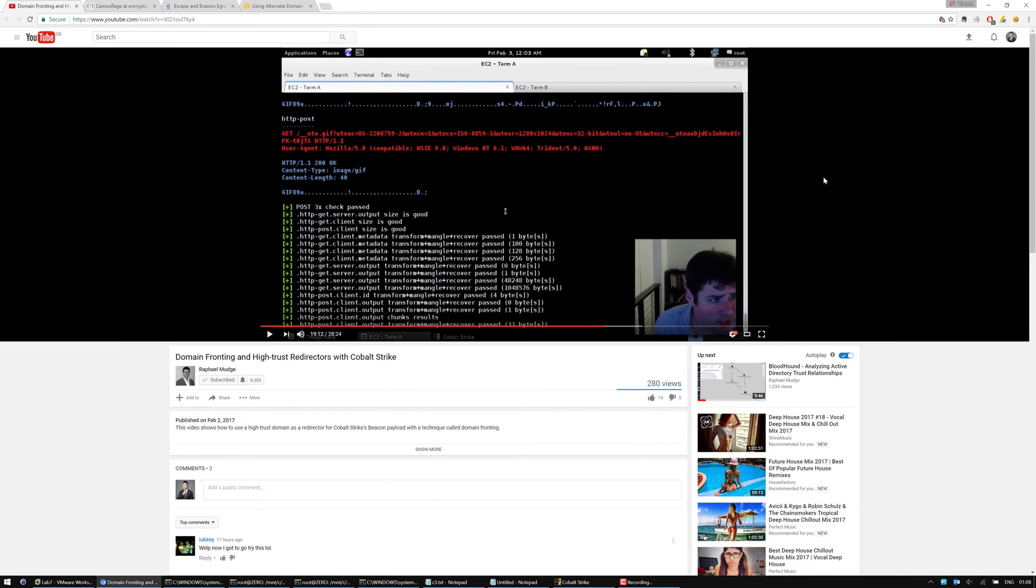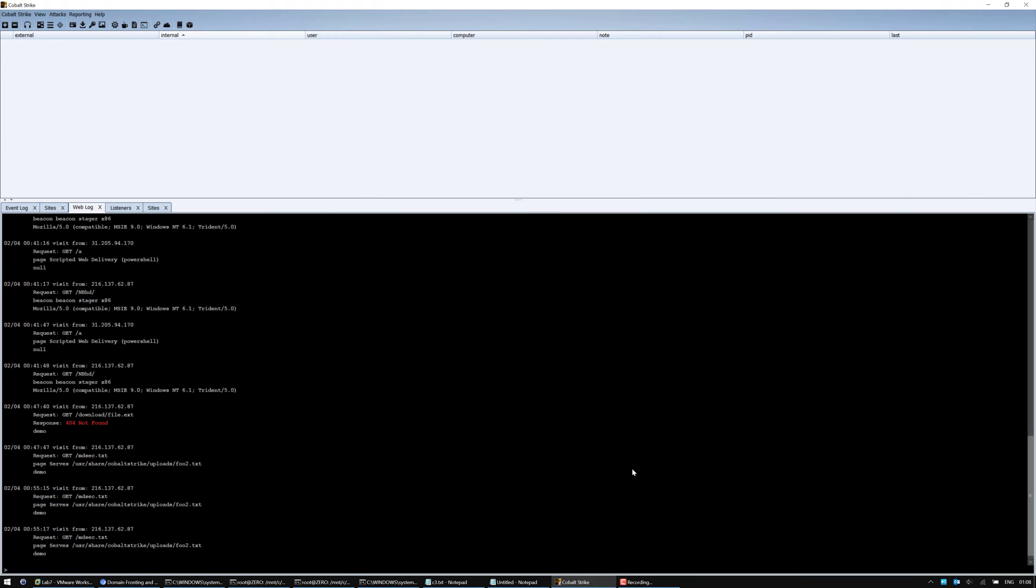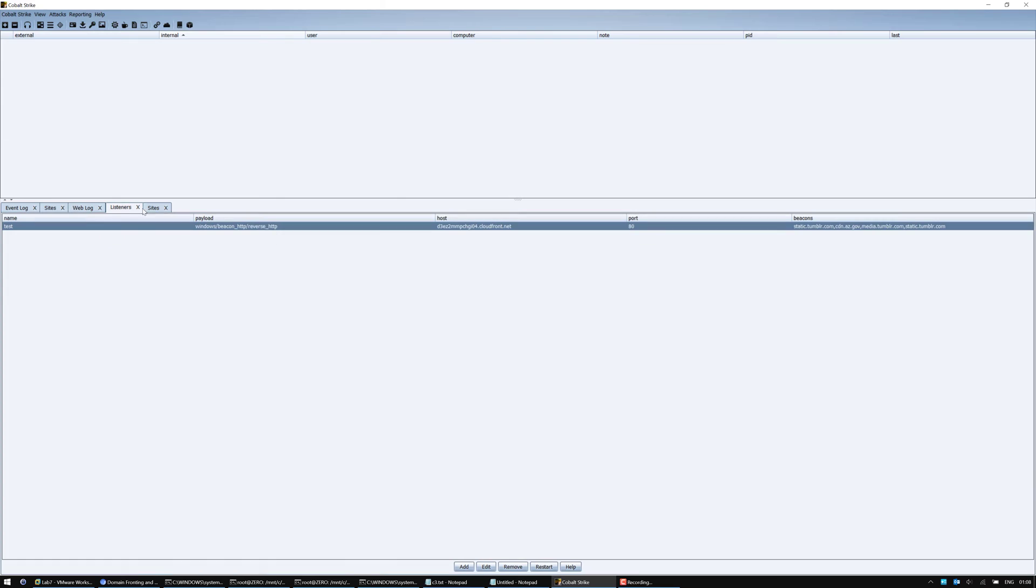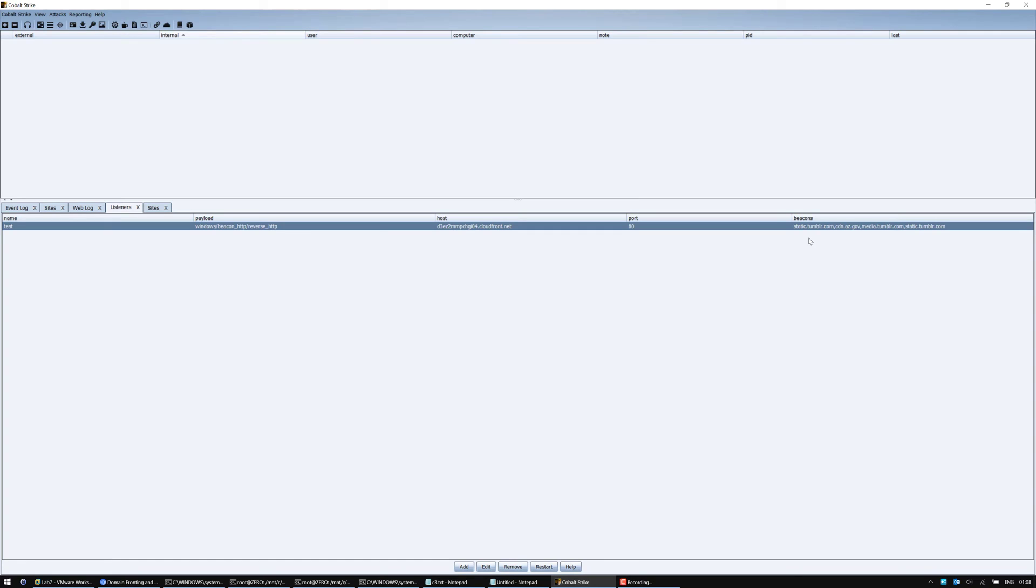In this video, I will be showing you the effort of 30 minutes of extra research that allows me to establish an egress channel using further popular trusted domains on the top 1 million domains list. So firstly, I have set up an instance of Cobalt Strike, all hooked up as previously instructed by Raphael Mudge. I've got the listener running here with my CloudFront instance and some beacons. You might see that there's some interesting beacon domains here. I've got static.tumblr.com, cdn.az.gov, that's Arizona government, and media.tumblr.com.